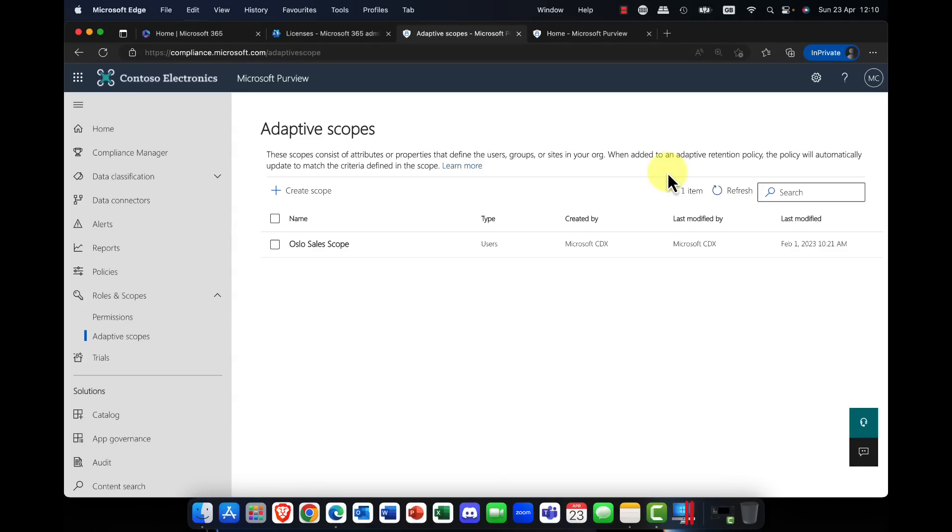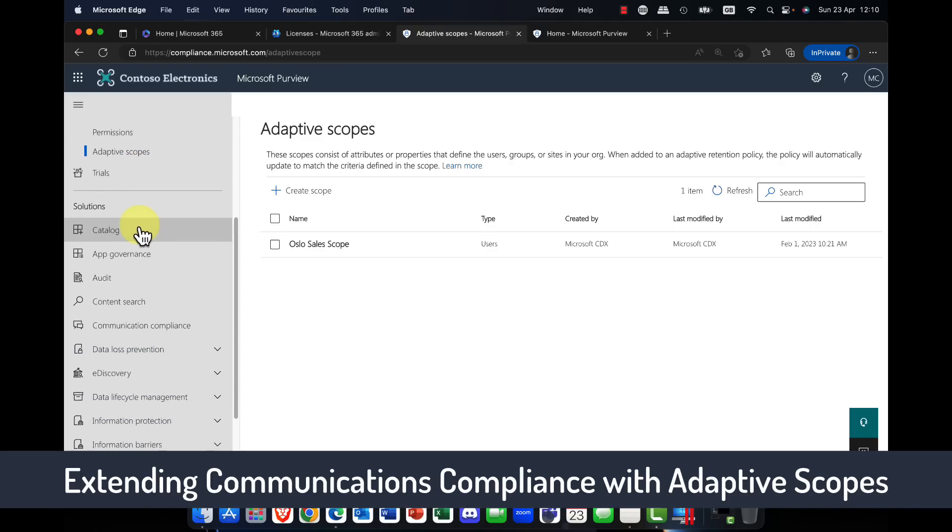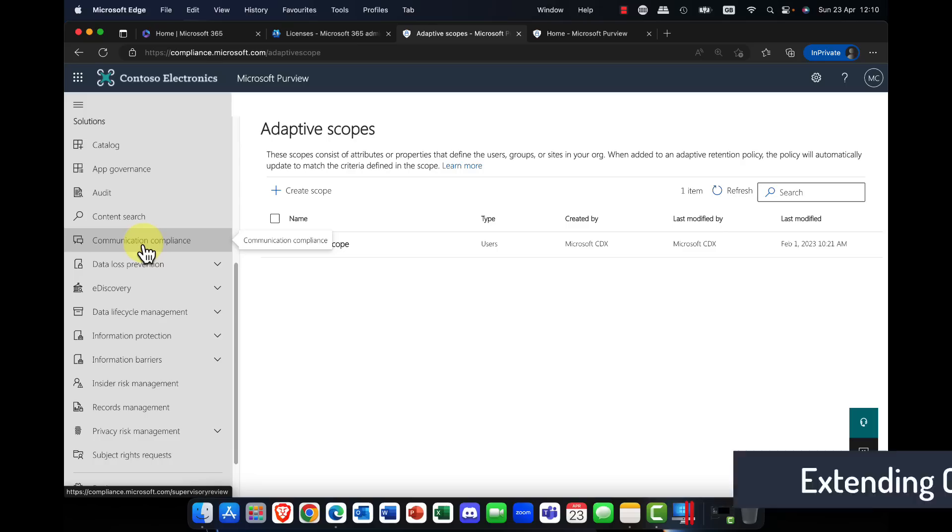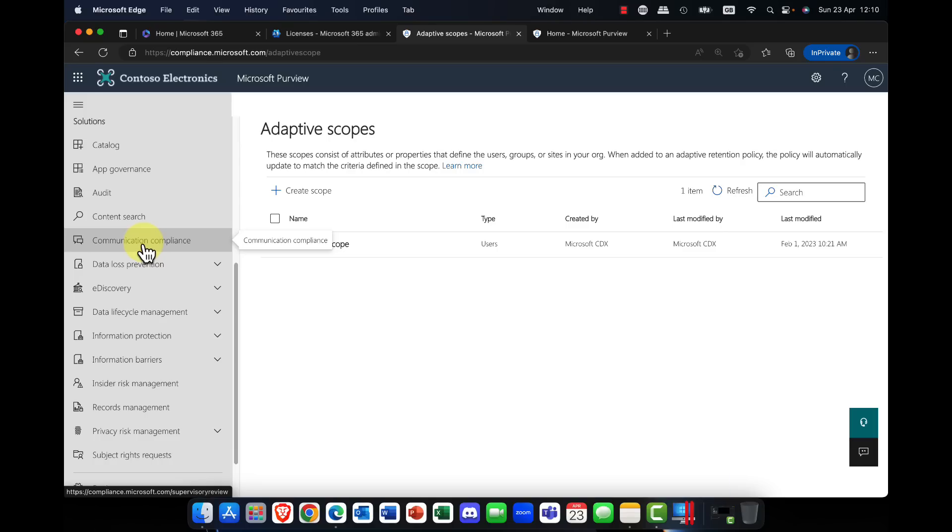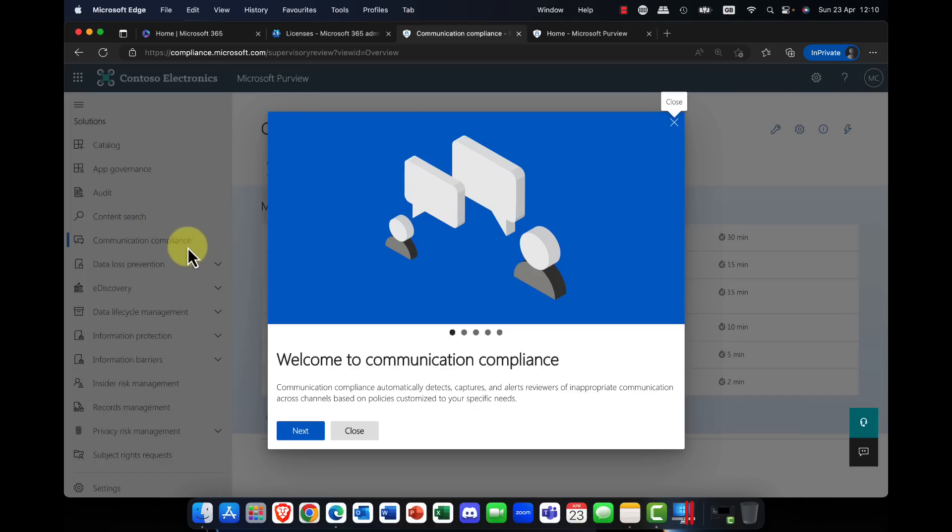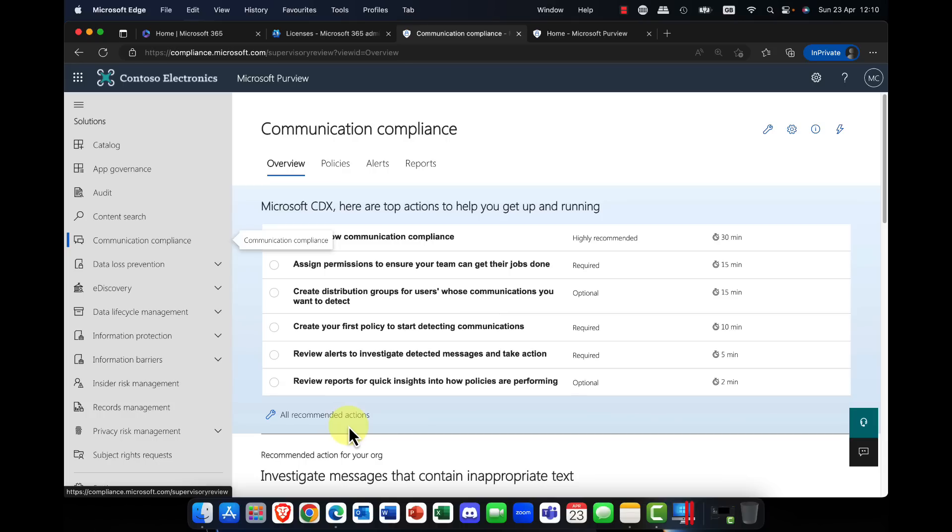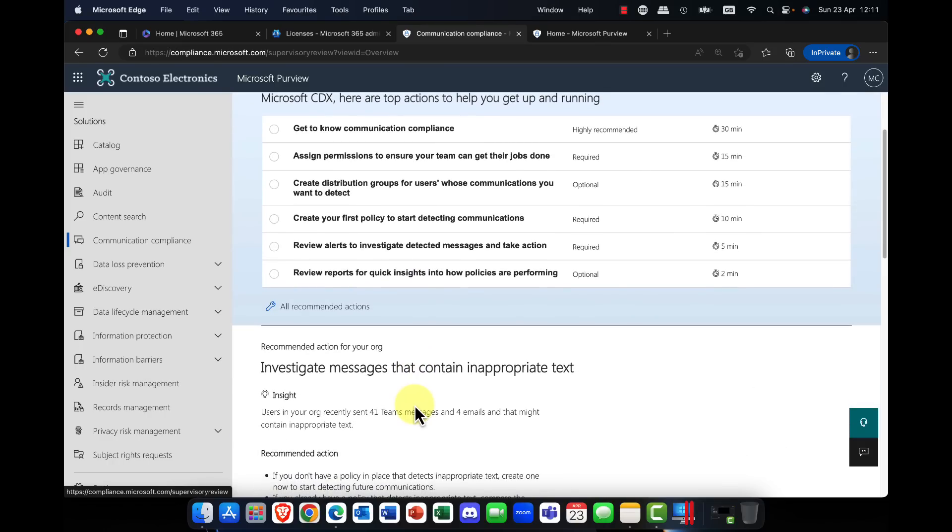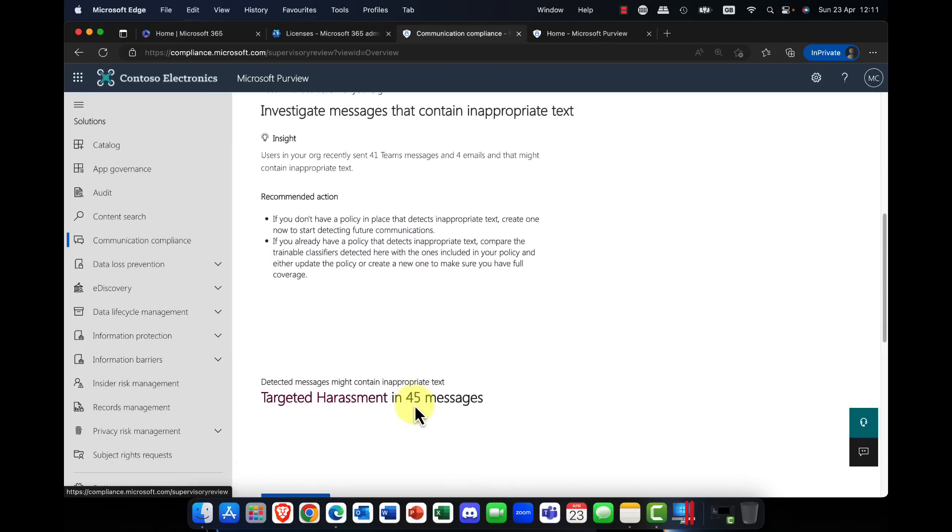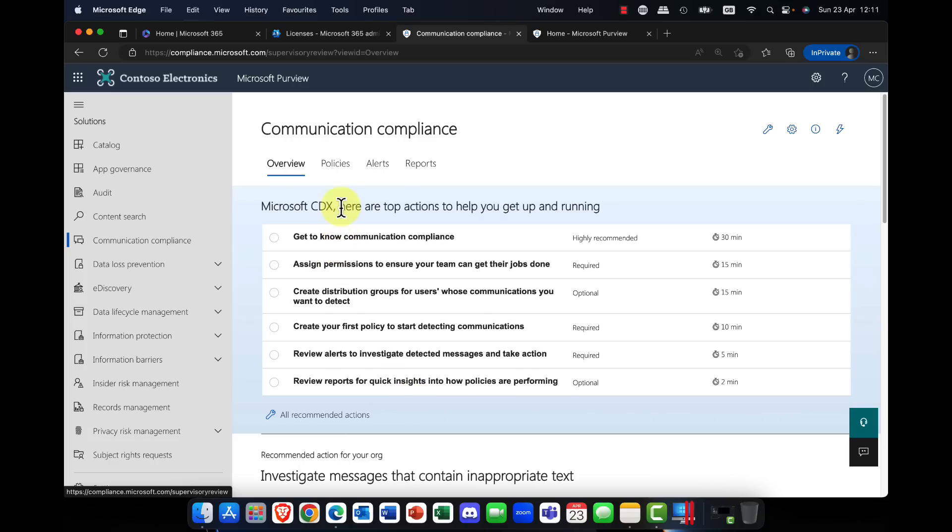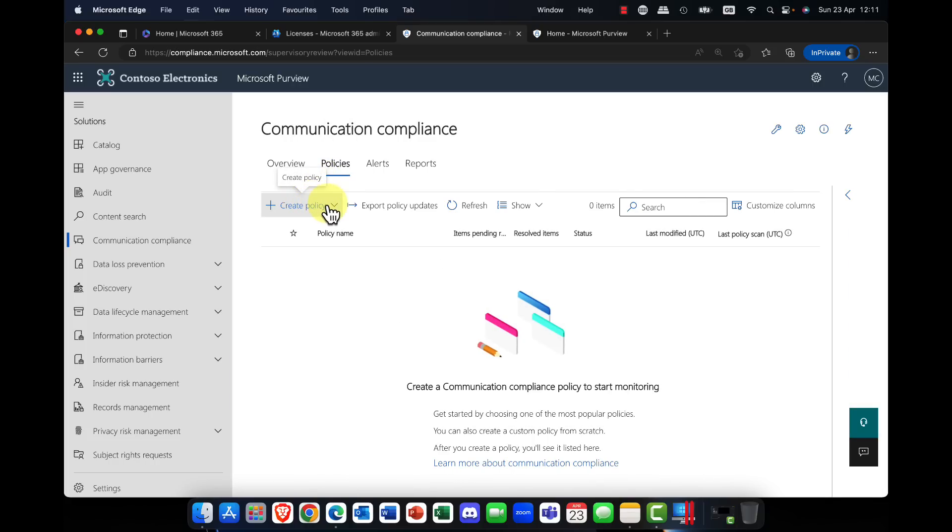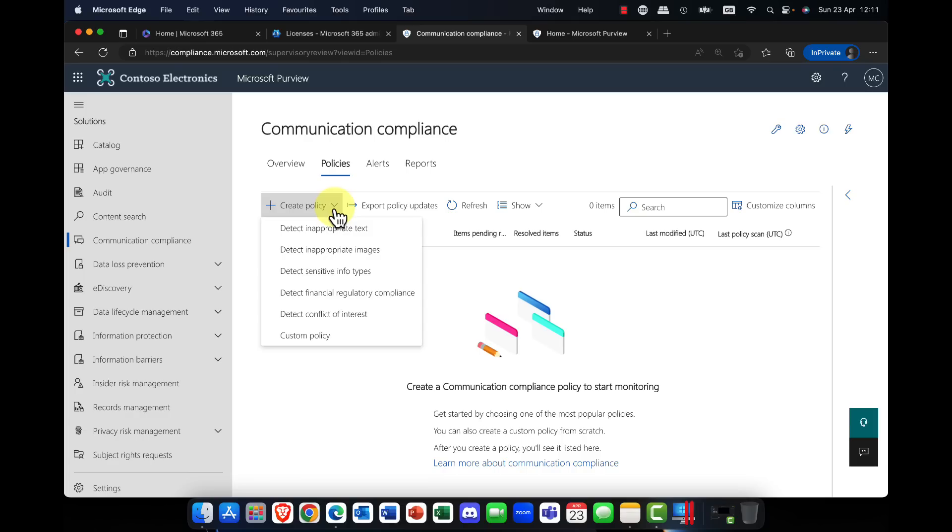So the benefit of adaptive scopes doesn't just stop there. So in Microsoft Purview, I can also use this technology in the newly extended features in communications compliance. Now, if you've never used communications compliance, it is absolutely superb. So we live in a politically correct world, and we have to avoid the situation where we have inappropriate communications, whether it be threatening messages, whether it be text, whether it be inappropriate images being sent across the wire. But there's a whole bunch of different reasons and different types of policies that you can do.